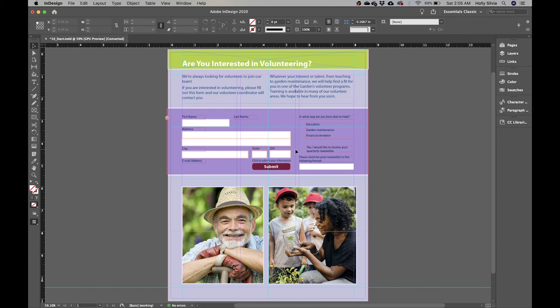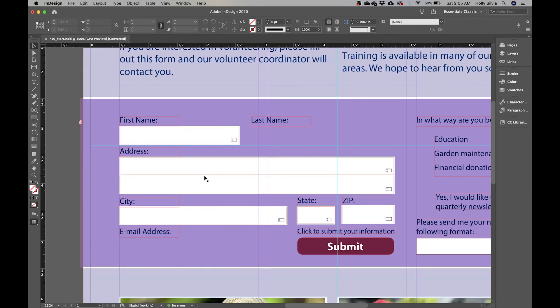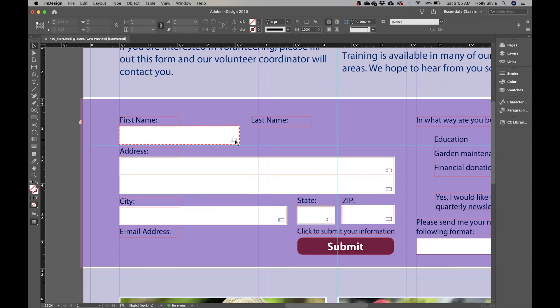Zoom in and focus on the area with First Name and Last Name. If you hover over some of these boxes, you'll see a red dashed line and a symbol in the lower right corner — that tells you it's a form field. The symbol indicates it's a text field where the user types information, as opposed to radio buttons, list boxes, or combo boxes.